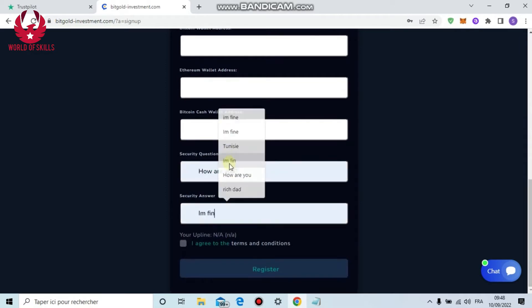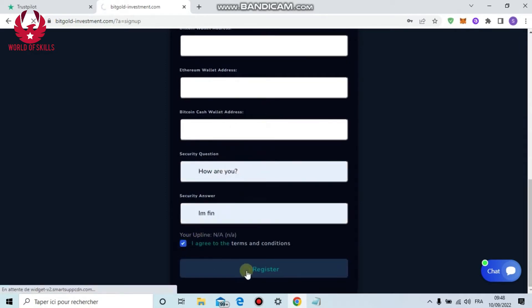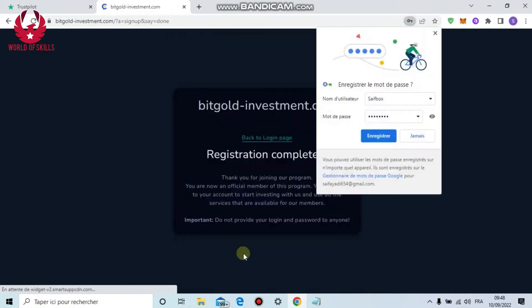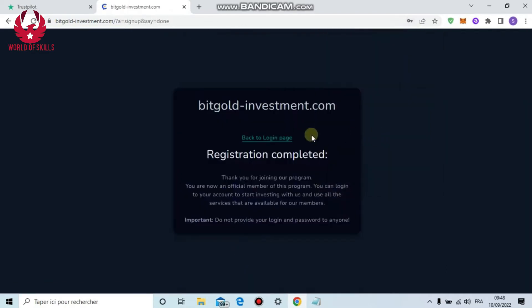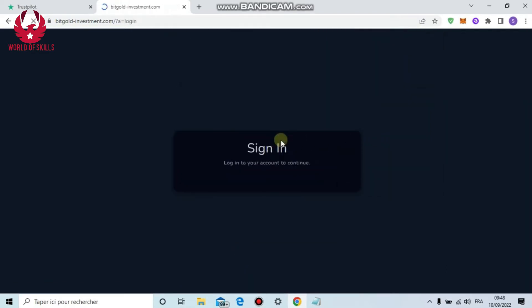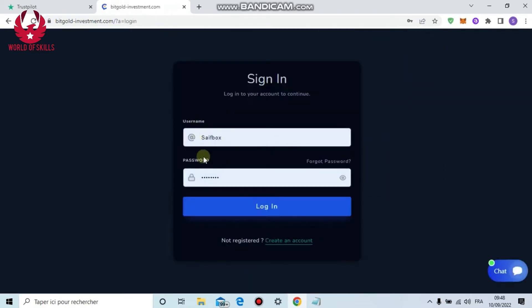Here put your wallet: Bitcoin or USDT or Ethereum. Here security question and answer, click I agree with terms and conditions, then join. You can make an account easily in just one minute.